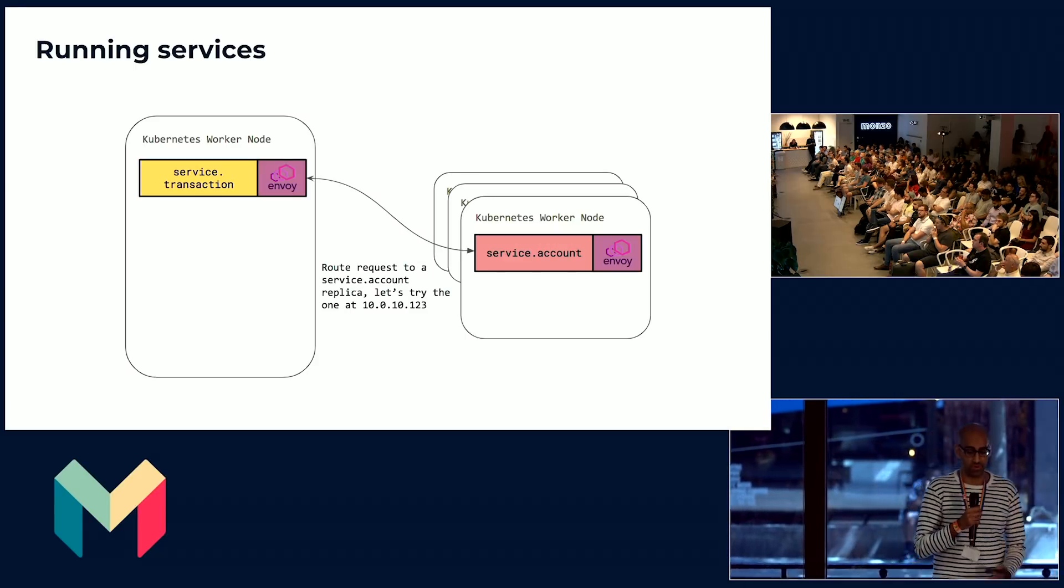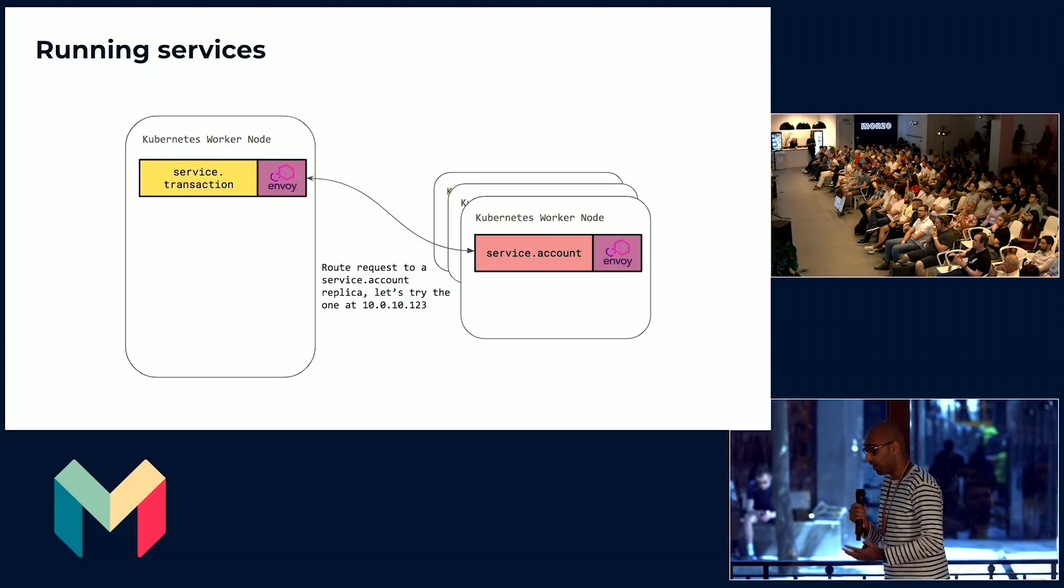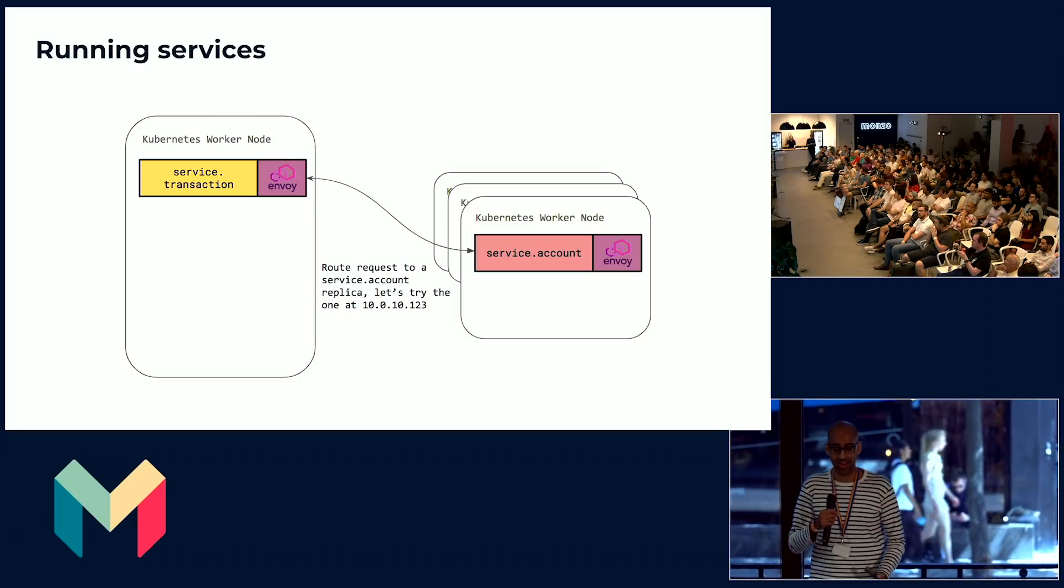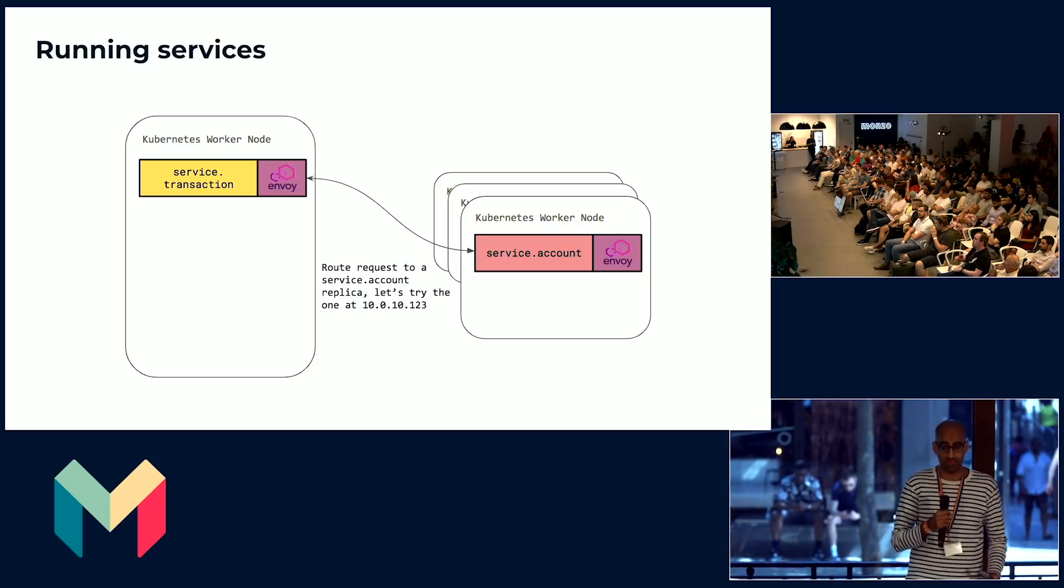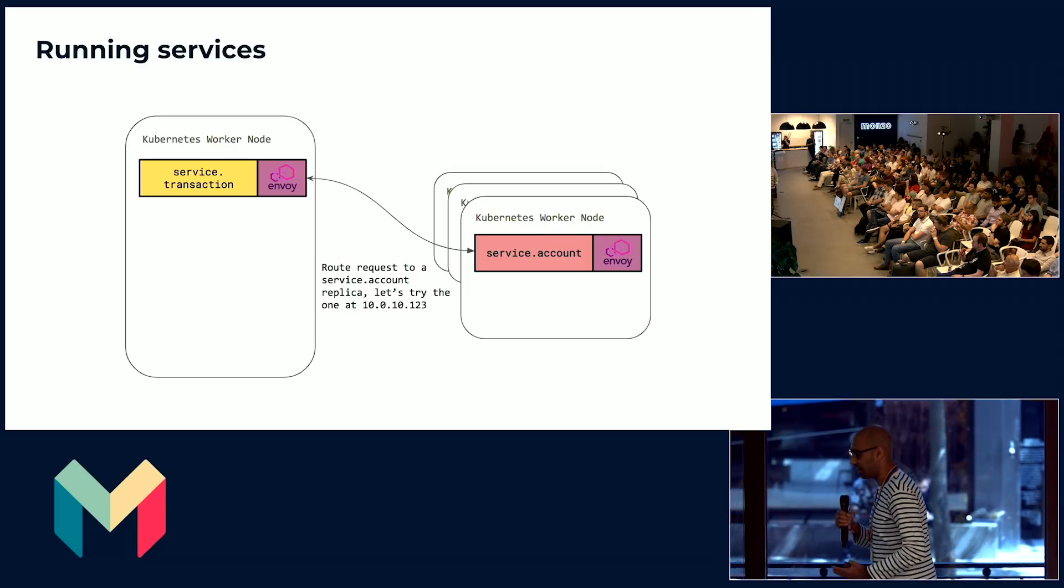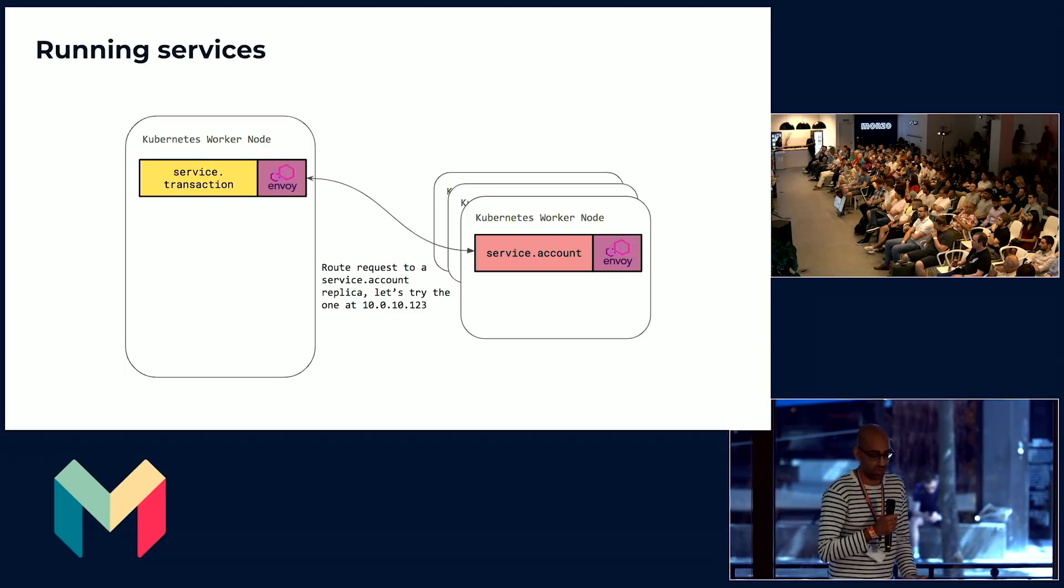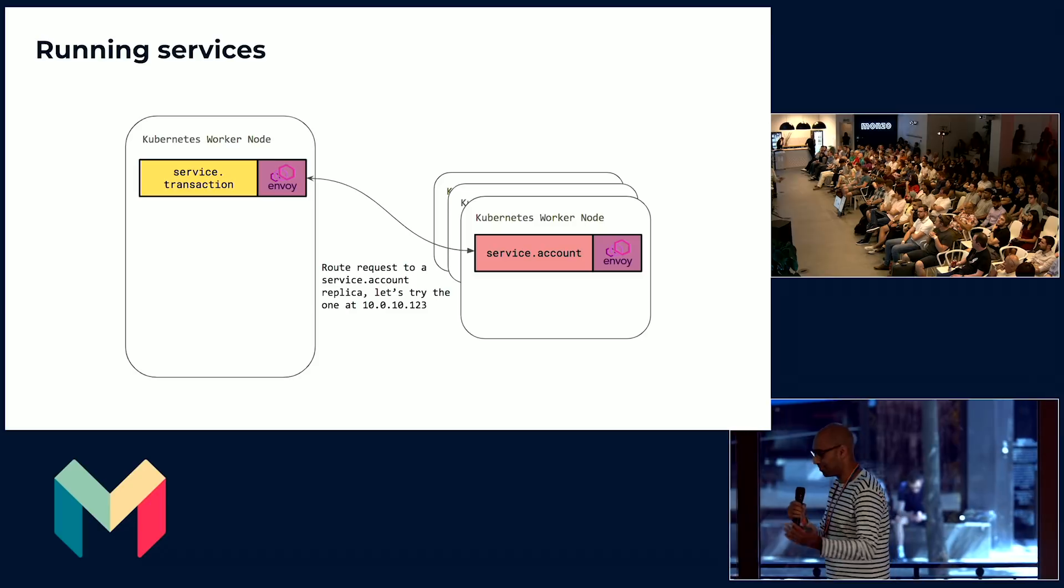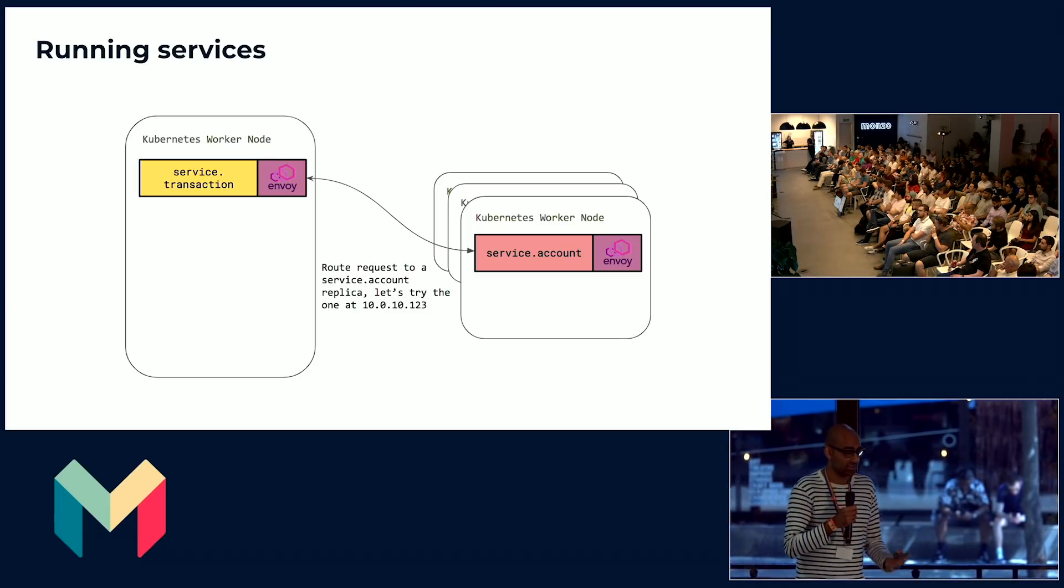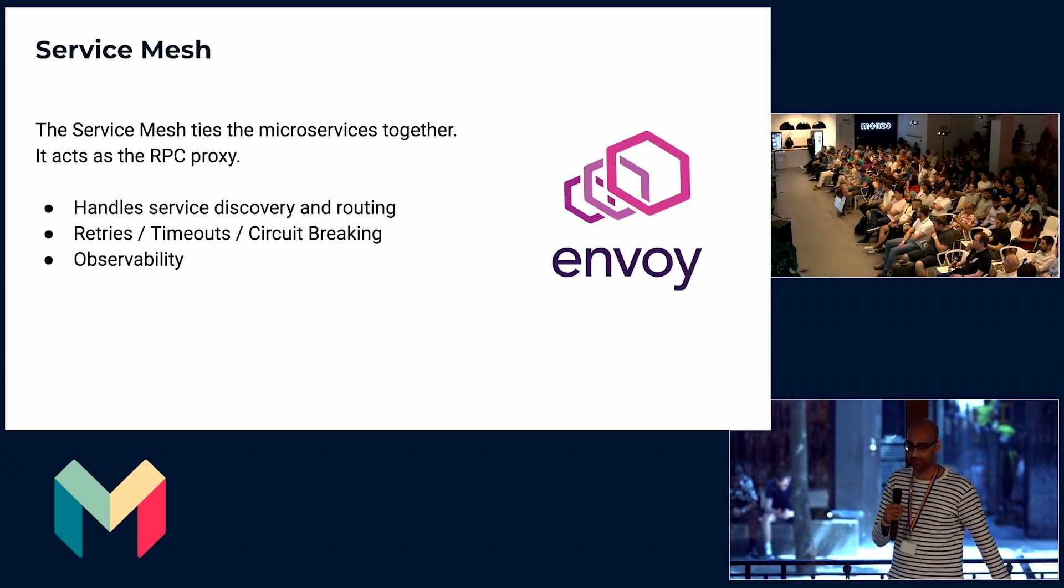Here's where the service mesh comes into play. Each of our services have a service mesh attached to it and they know where all the other services live. It means that services don't need to have a bunch of logic around retries and timeouts and stuff like that. All of that is built into the service mesh. For example, we use a service mesh called Envoy, which is super powerful. We've written a full blog post about it if you're more interested in the technical.